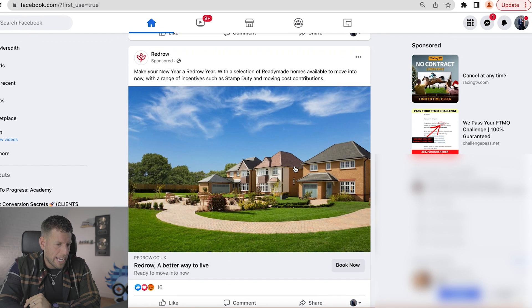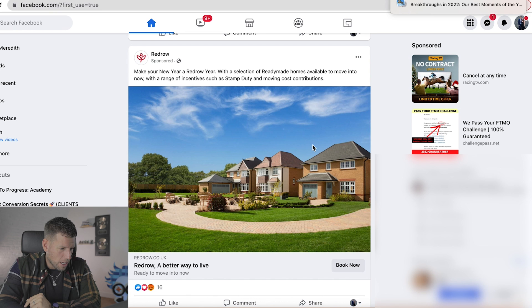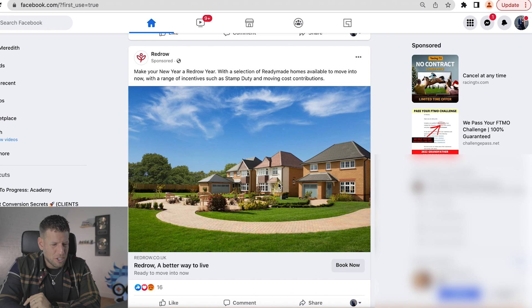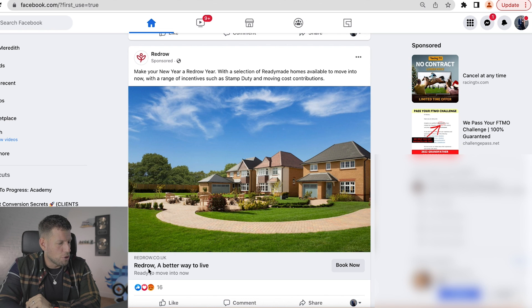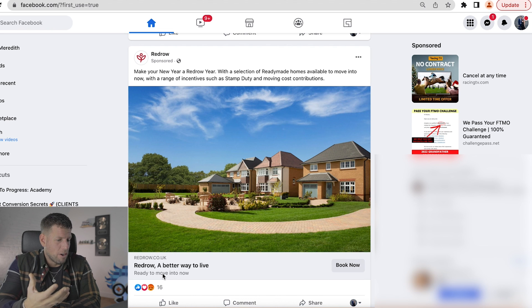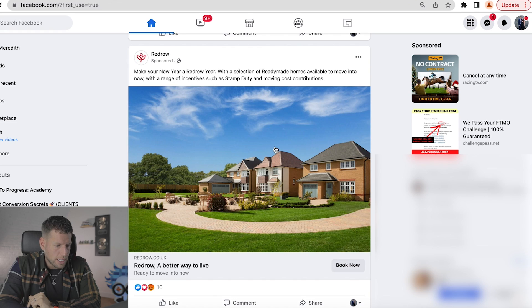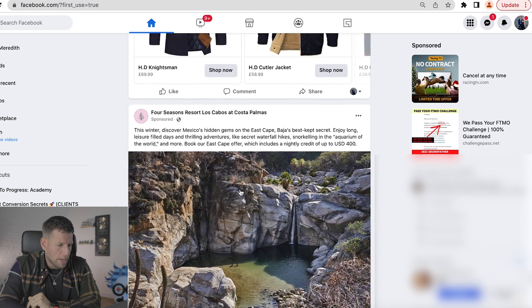This did stop me scrolling — it stopped me scrolling here. 'Red Row, a better way to live.' Poor headline though — that headline's lost me. Stopped me scrolling, but this headline does not follow through. This is a great example of a really poor headline because they're using language that is only familiar to them. 'Red Row' — I have no idea what Red Row is. It doesn't really mean anything to me. So that's quite a poor ad.